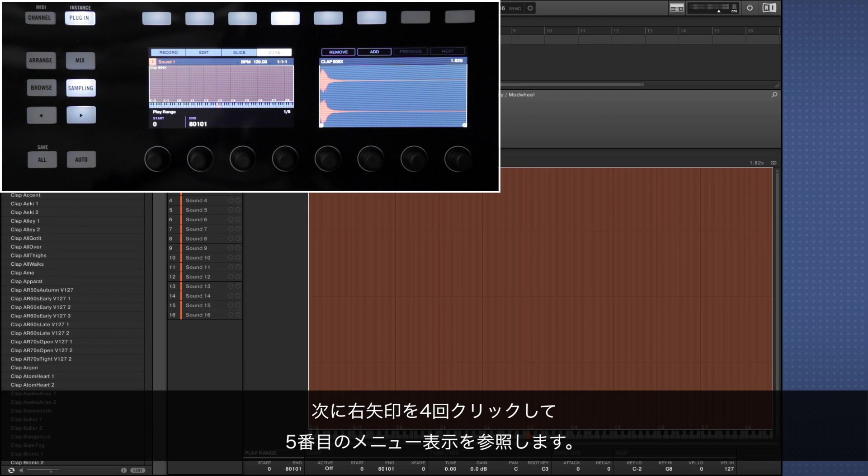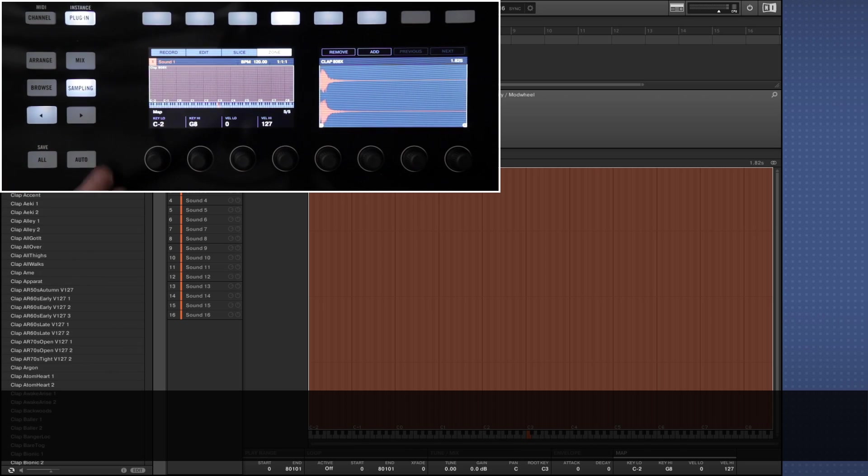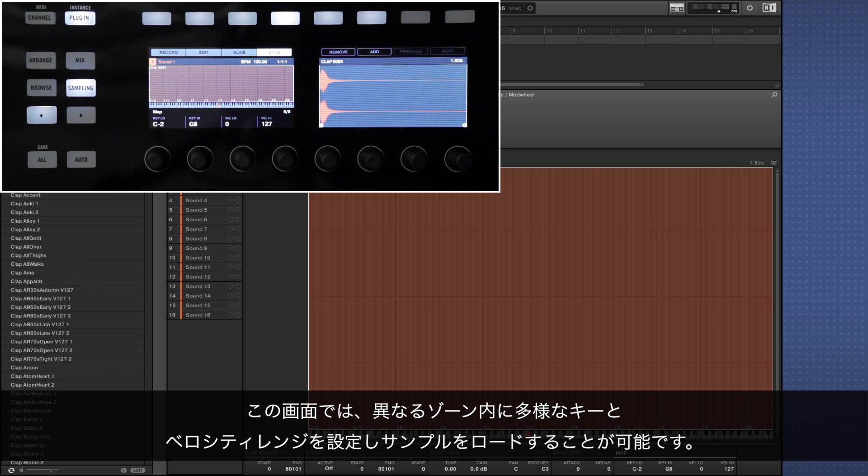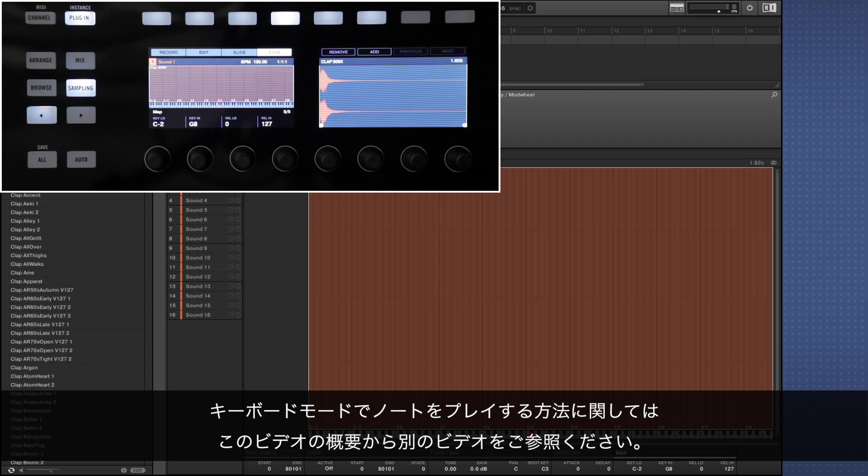Now we'll browse to the 5th menu screen by clicking the right page button 4 times. This is a screen that lets you load samples to different zones with varying key and velocity ranges. In this video we'll be showing you how to use this feature only with the pad mode so there's no need to change the key range. If you wish to play notes in keyboard mode refer to the other video in the about section of this video.